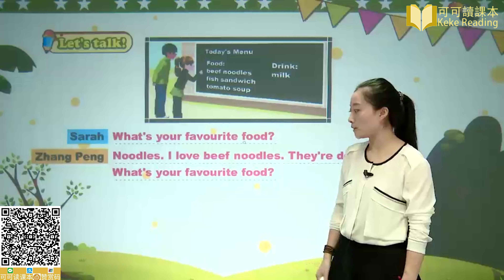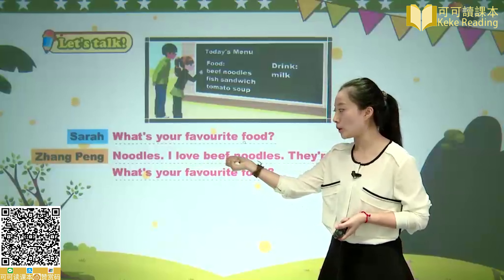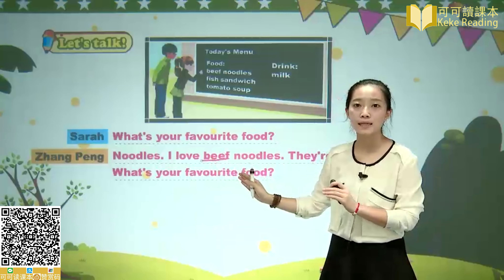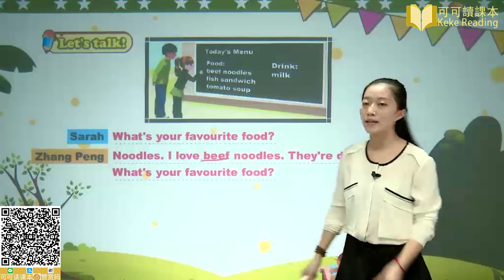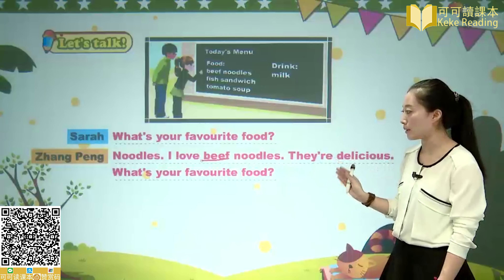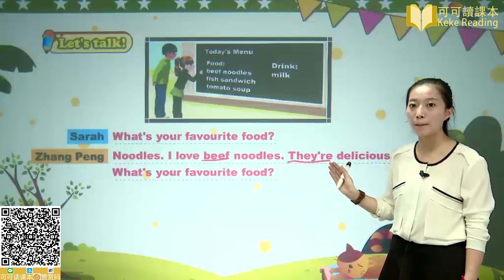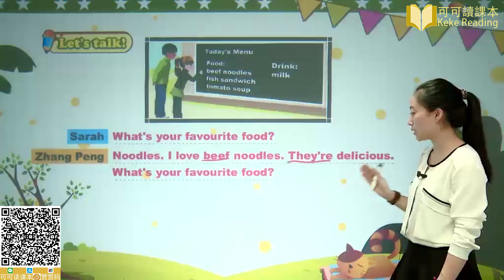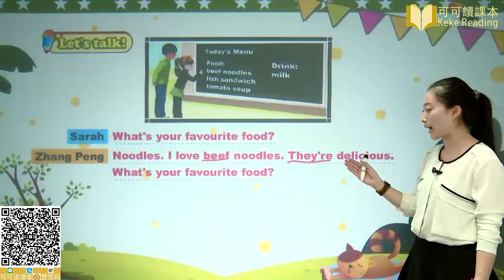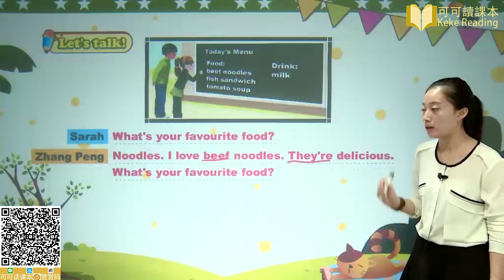I love beef noodles especially — beef means 牛肉. Beef noodles. They are delicious. Because noodles is plural, we use 'they': They are delicious. Delicious means 非常美味的、非常好吃的. Delicious.